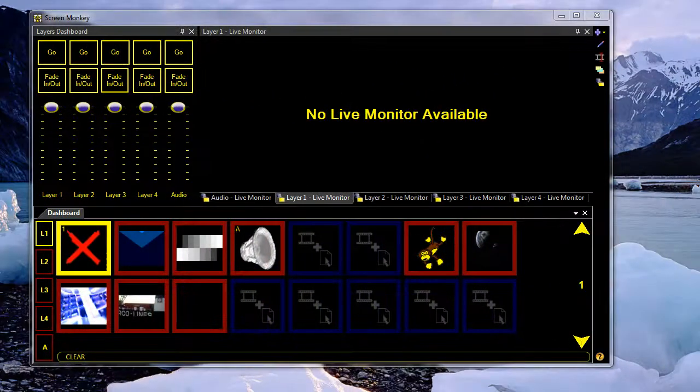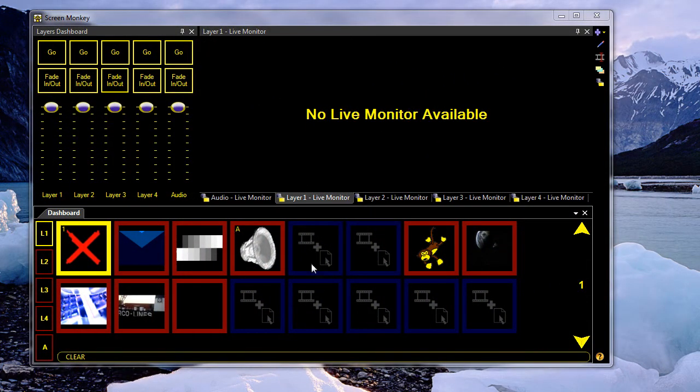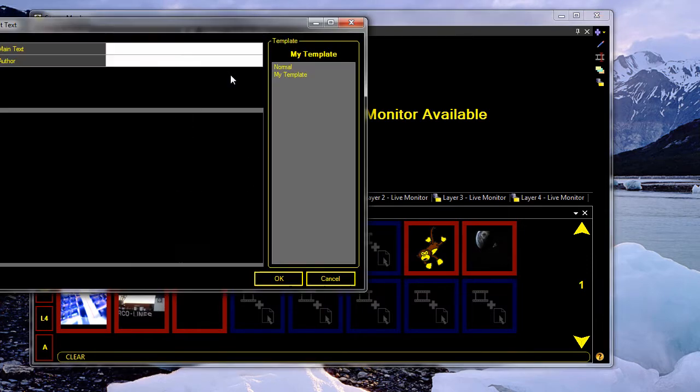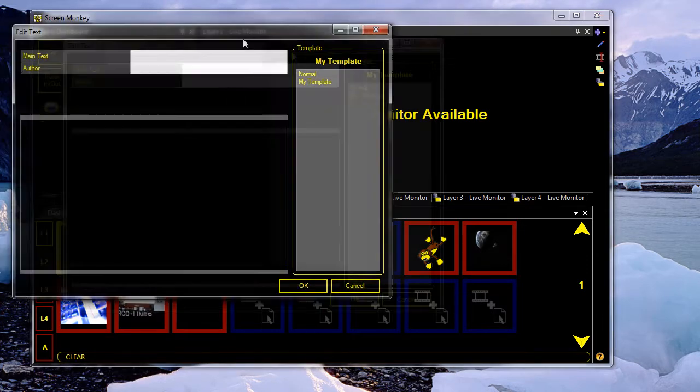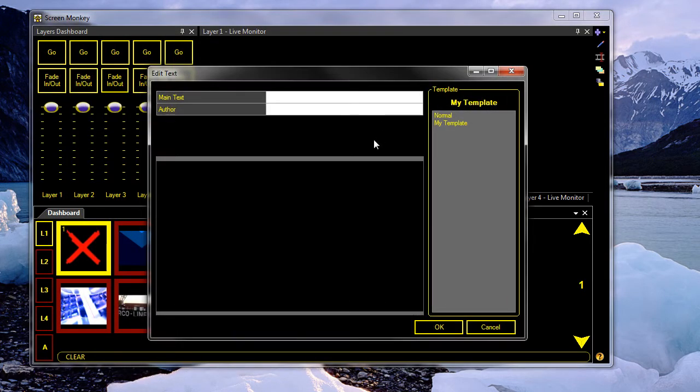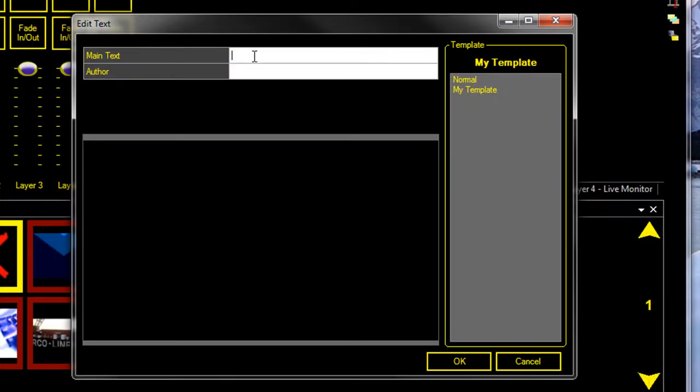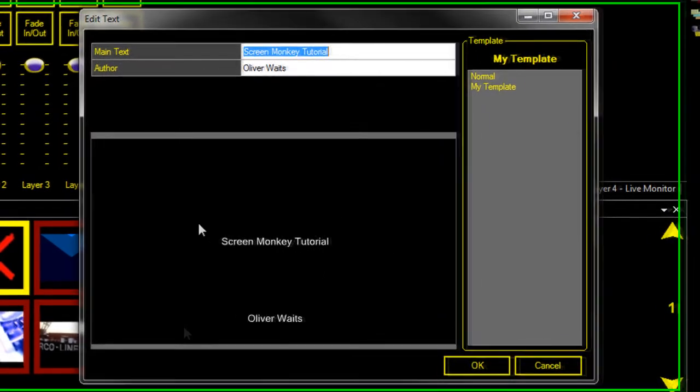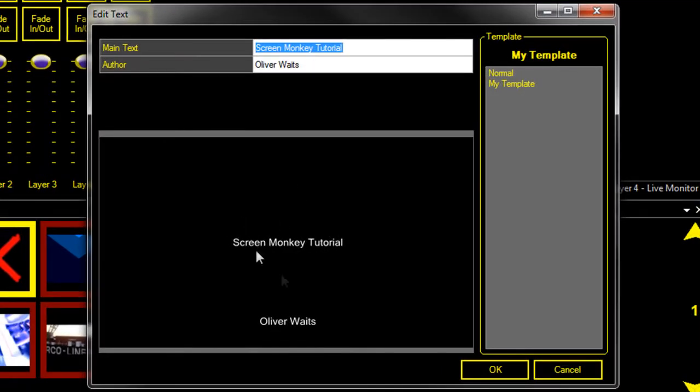The text clip is a very simple clip which basically displays text to the screen. So I'm just going to add a text clip. And as soon as you add a text clip, it opens up the editor window where I can type my text in here. So I'm just going to type ScreenMonkeyTutorial. And I'm the author, so I'm Oliver Waits.